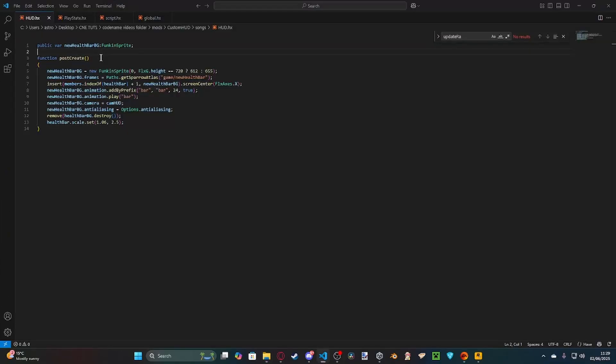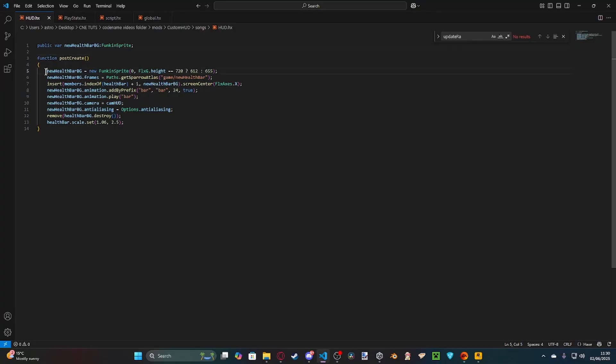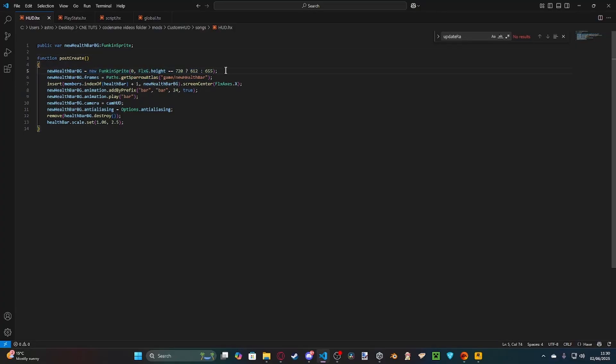We've got HUD and we've got Notelib, which stands for Note Library. So, inside of HUD, it's just the start of a basic HUD system. So, essentially, all we do here is we get a new health bar background, and inside of PostCreate, because you can only modify UI elements PostCreate. InCreate, it can change sprites, but not the health bar. So, essentially, all we do is we load the sprite, and we position it depending on if it's downscroll or not.